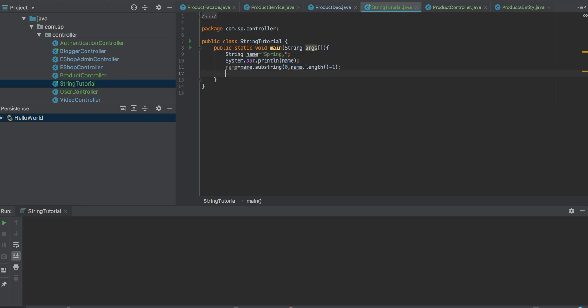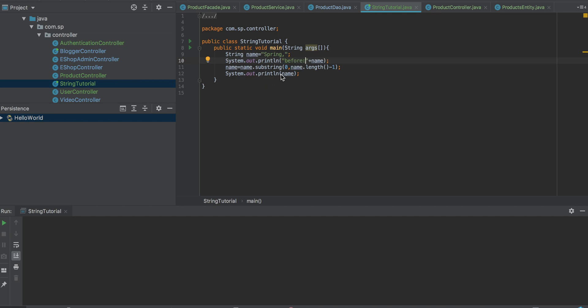Now if you output this, you will see here. This is before changing and this is after.